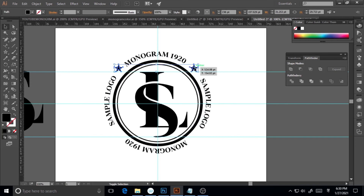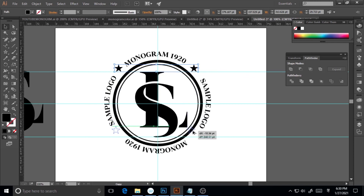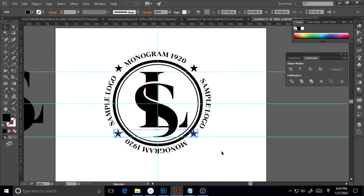I'll select both stars, hold Alt and drag them downward to add another pair of stars at the bottom of the design. I'll adjust their positions slightly to balance the layout.